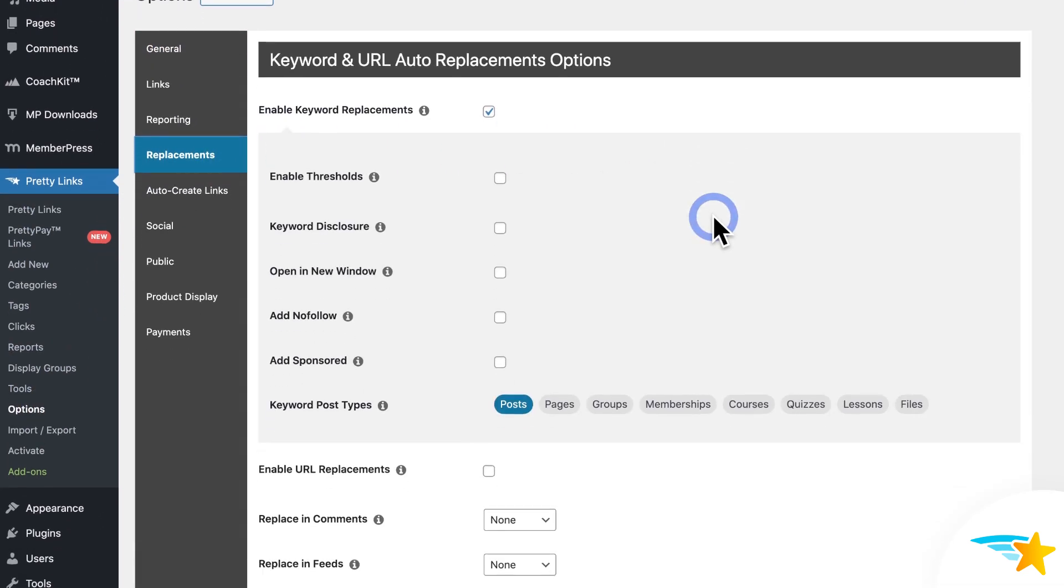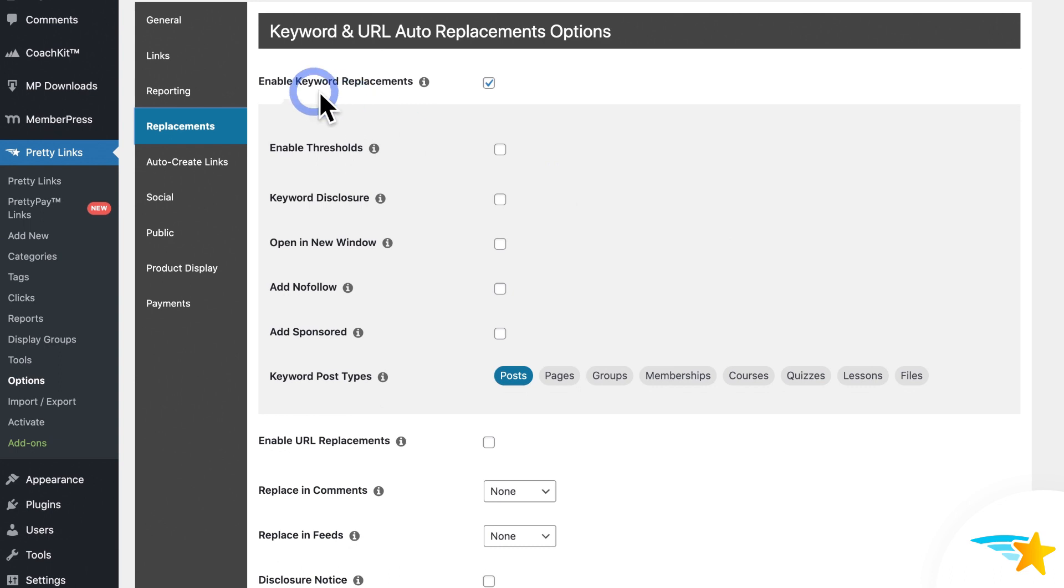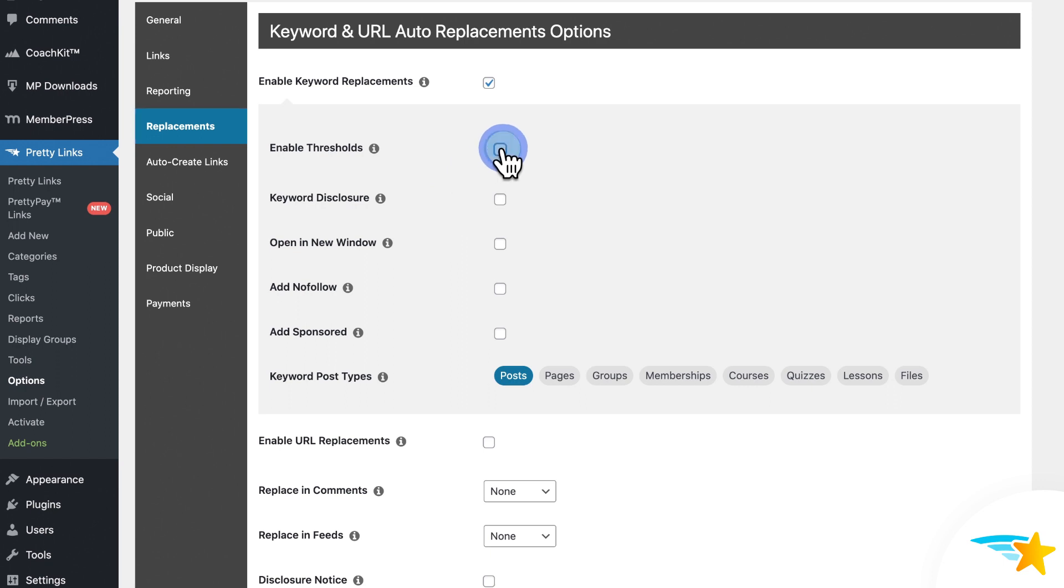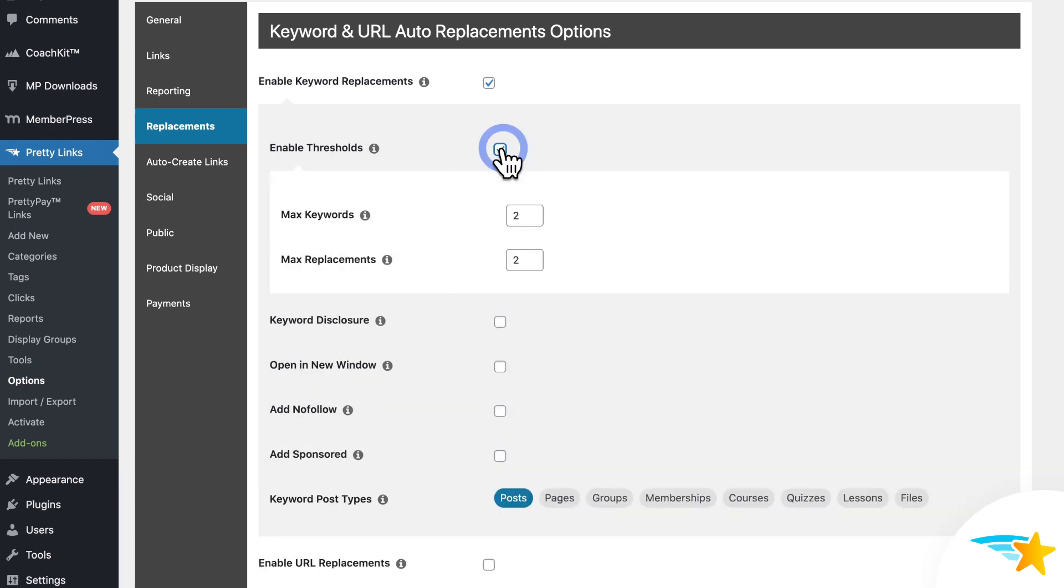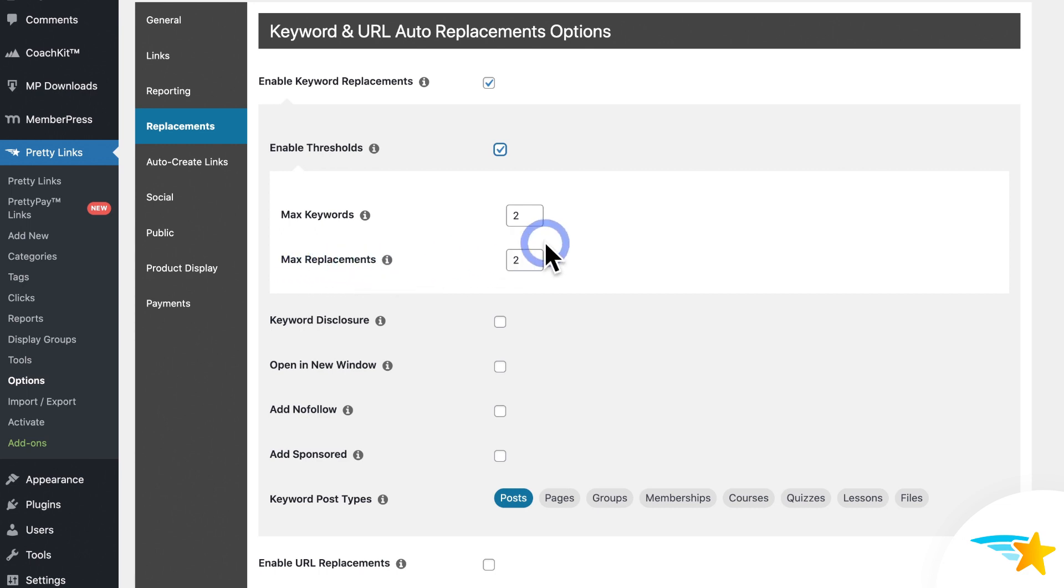So again, here under Keyword Replacements, you see a number of options for it. So I'll go over each one here. First, Enable Thresholds, when enabled, will let you set a maximum number of keywords and maximum number of times certain keywords or key phrases can be replaced on a page.